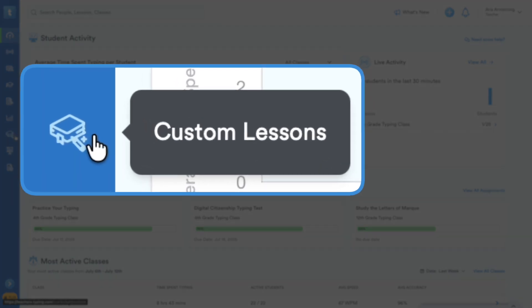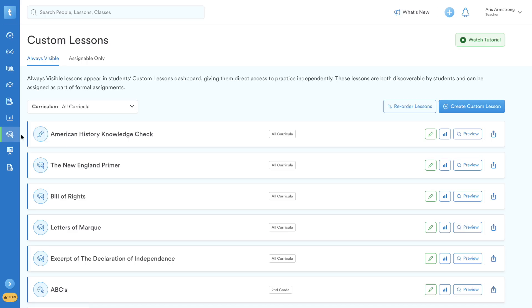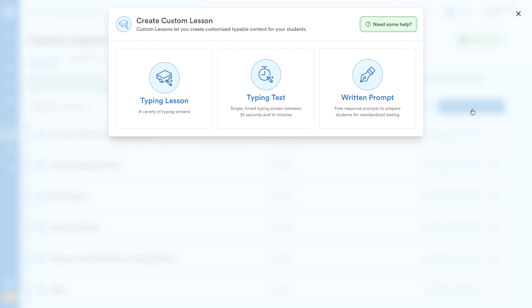From your teacher dashboard, click the Custom Lessons tab on the left. To begin, click Create Custom Lesson.